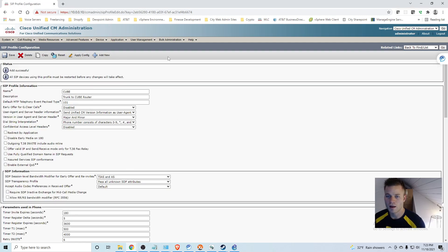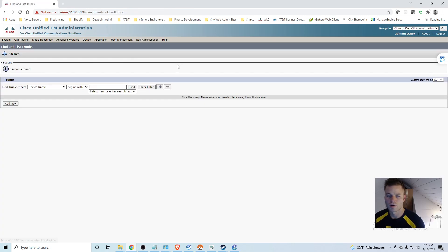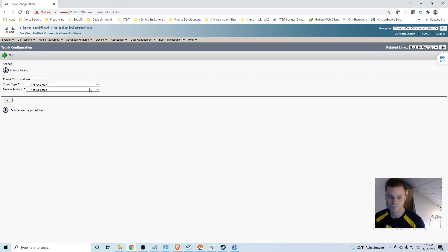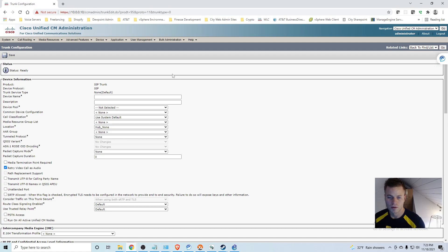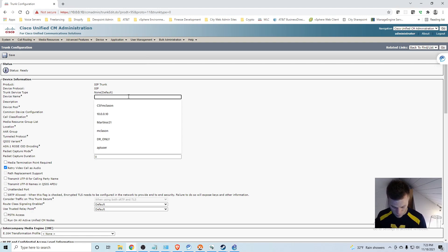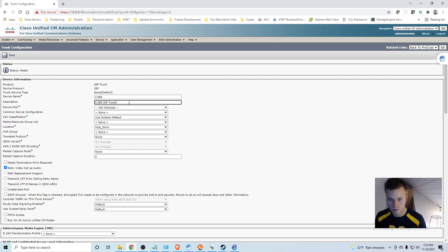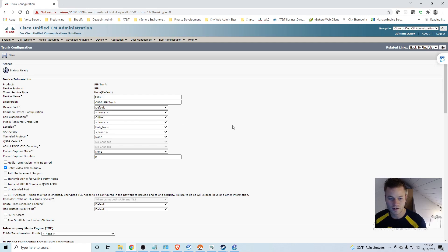Then I am going to go to device, trunk. And I will click find. And I don't have any trunks right now. So I am going to add new, trunk type, SIP trunk. Leave those as they are. And I am going to call this cube as well. Leave it in the default device pool.